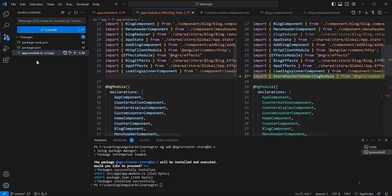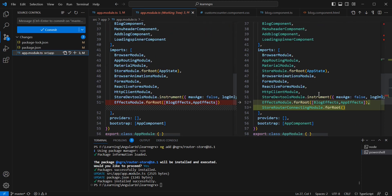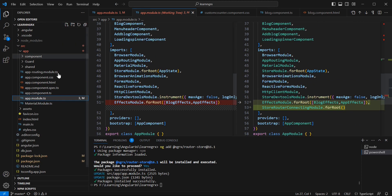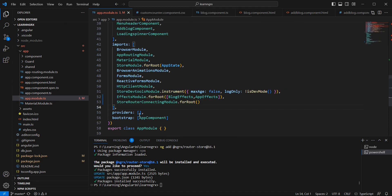Checking the changes, in our app module one new module is imported — StoreRouterConnectionModule. In case this import has not happened automatically, you have to import it manually. Now let me run our application.